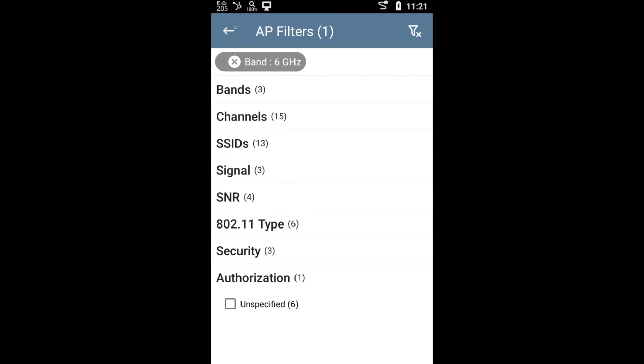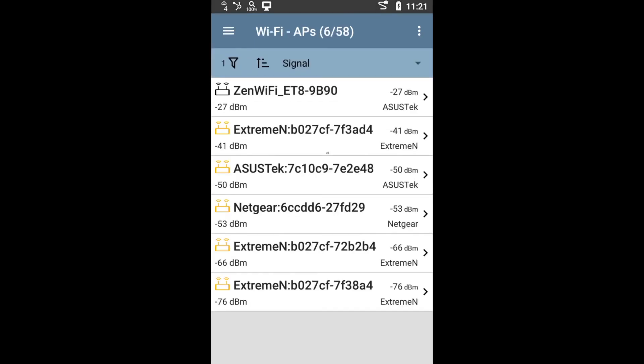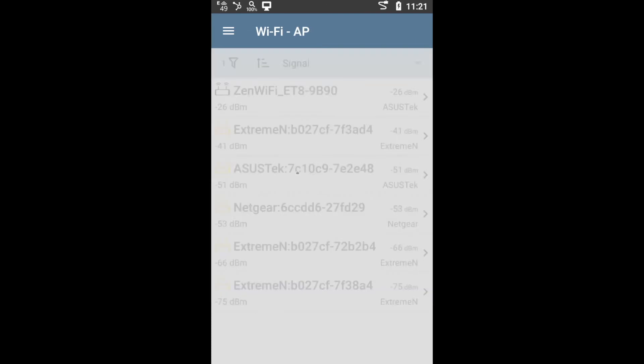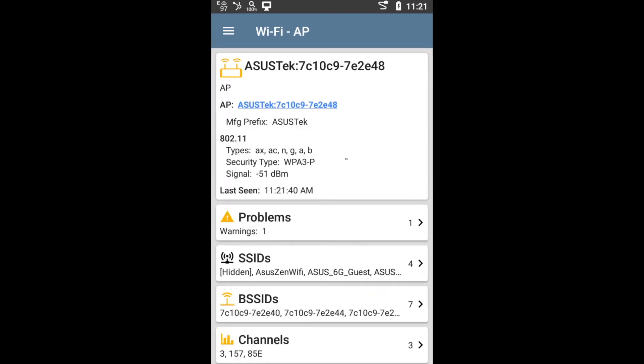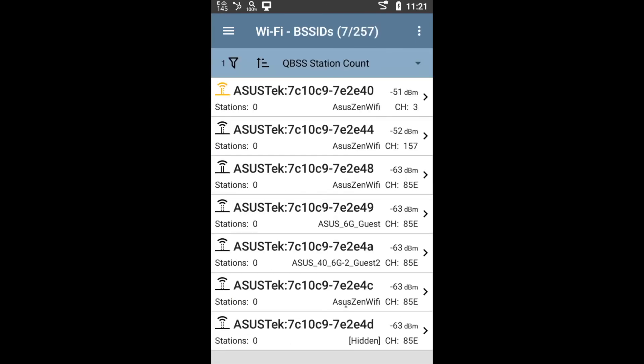Anyway, going back to our example, we can see here that there's six access points using the six gigahertz band. So now you'll be like, hmm, there shouldn't be any access points on my network using six gigahertz. Where is this device physically located? So you can select any of them, let's say this ASUS here. From here, you have the option of going down to any of the BSSIDs on that access point.